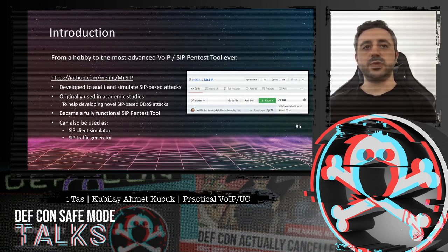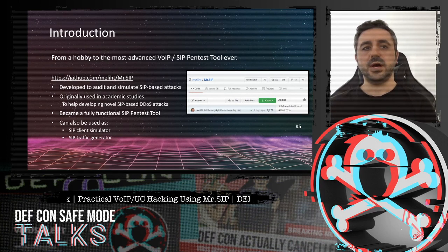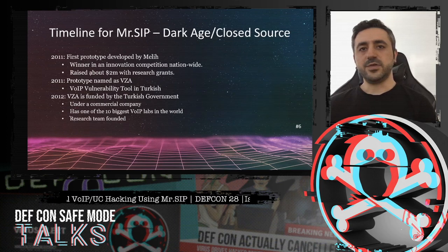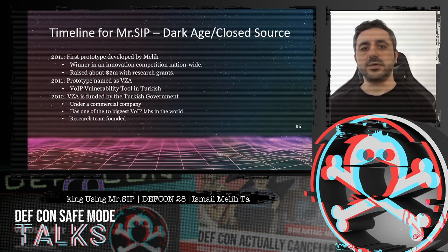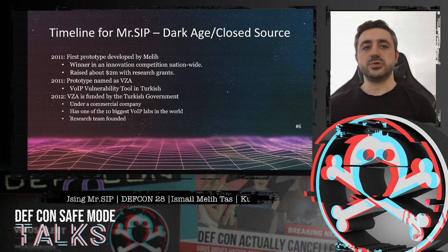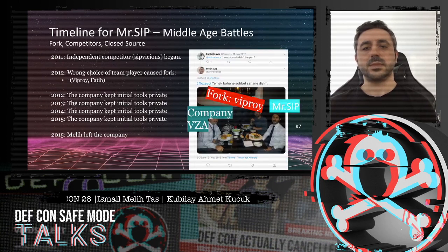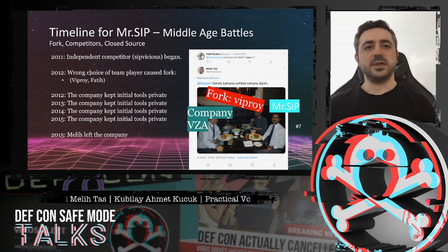MrSIP is a VoIP security product that started as a hobby project. It has resulted in several academic research papers and journal articles. It is the most comprehensive, attack-oriented VoIP product ever, and you will see the reasons today. MrSIP first appeared in a private company where I worked before. We raised about 8 million Turkish Liras, near 2 million euros, in research funds. First prototypes were funded and used by the Turkish government. Between 2011 and 2015, MrSIP remained closed source.